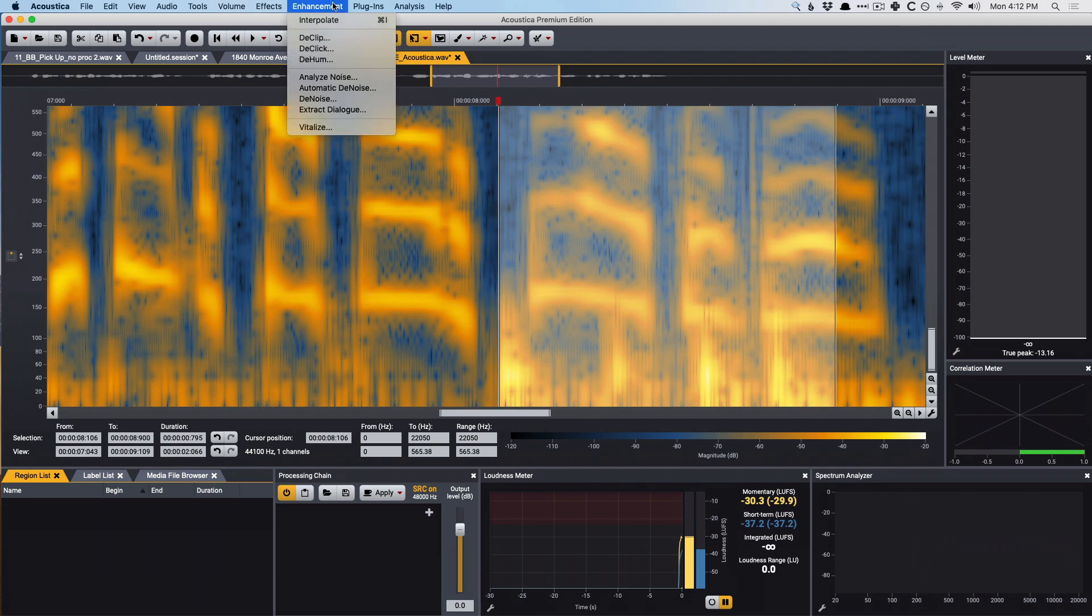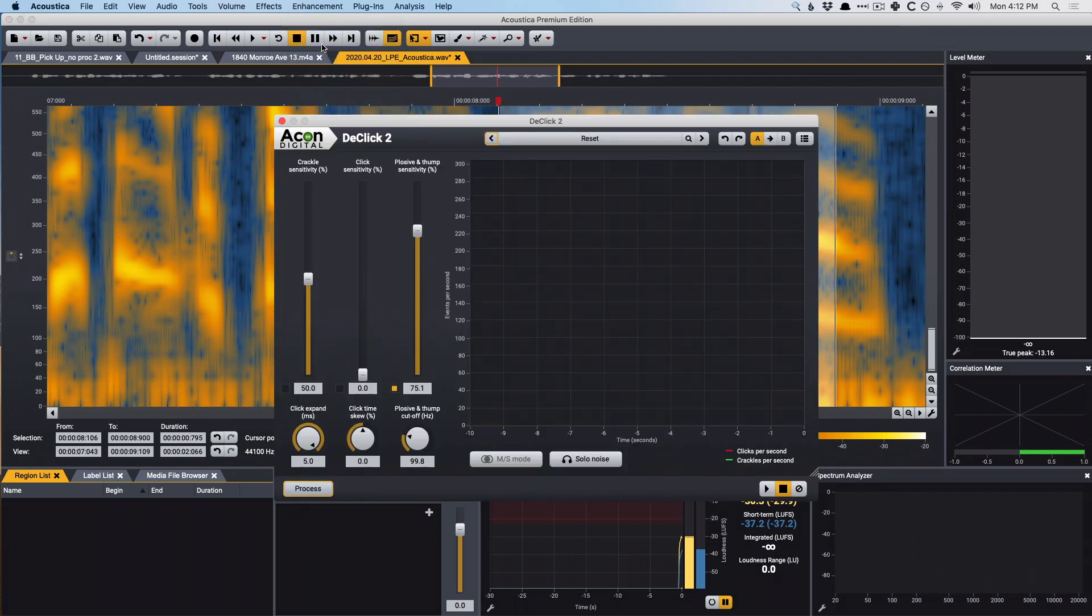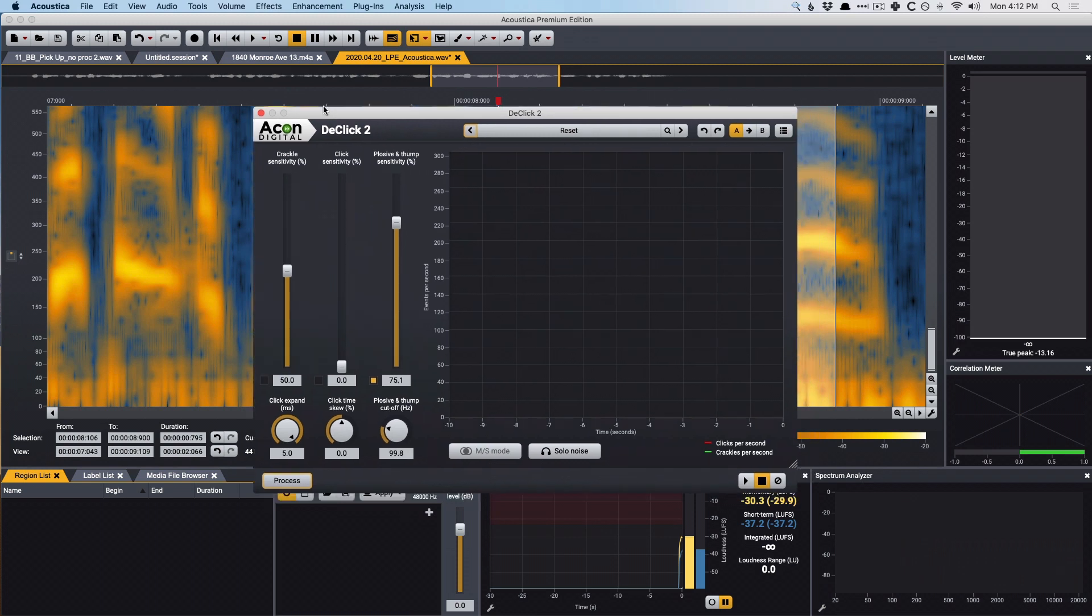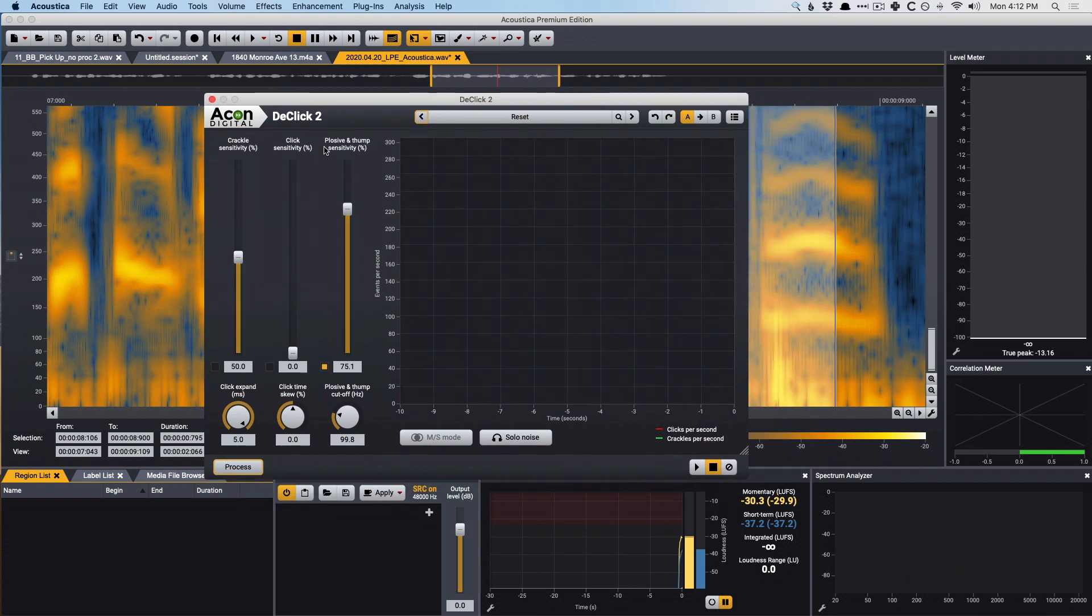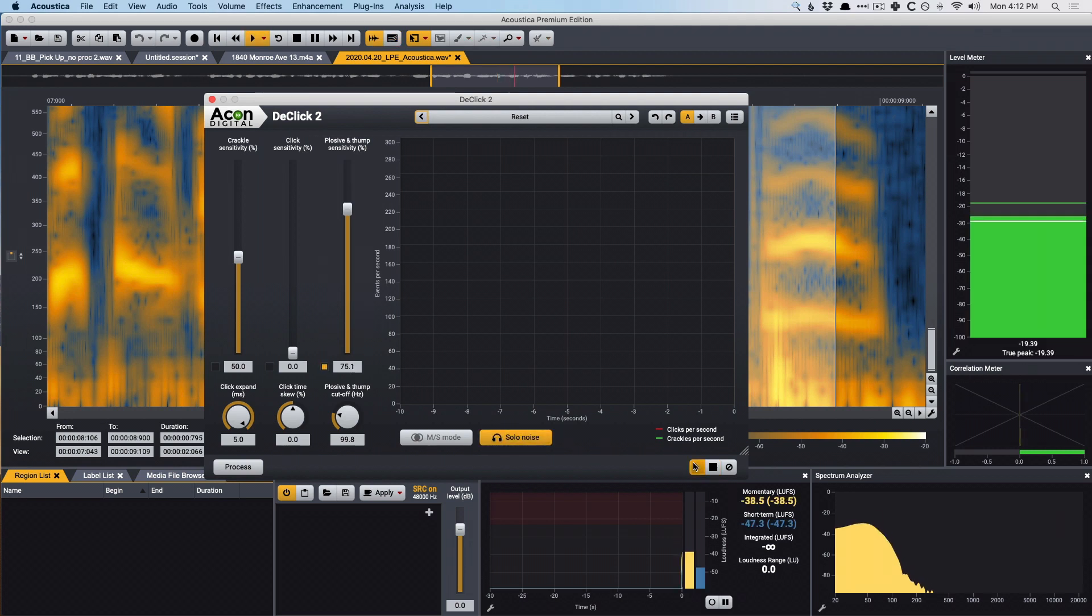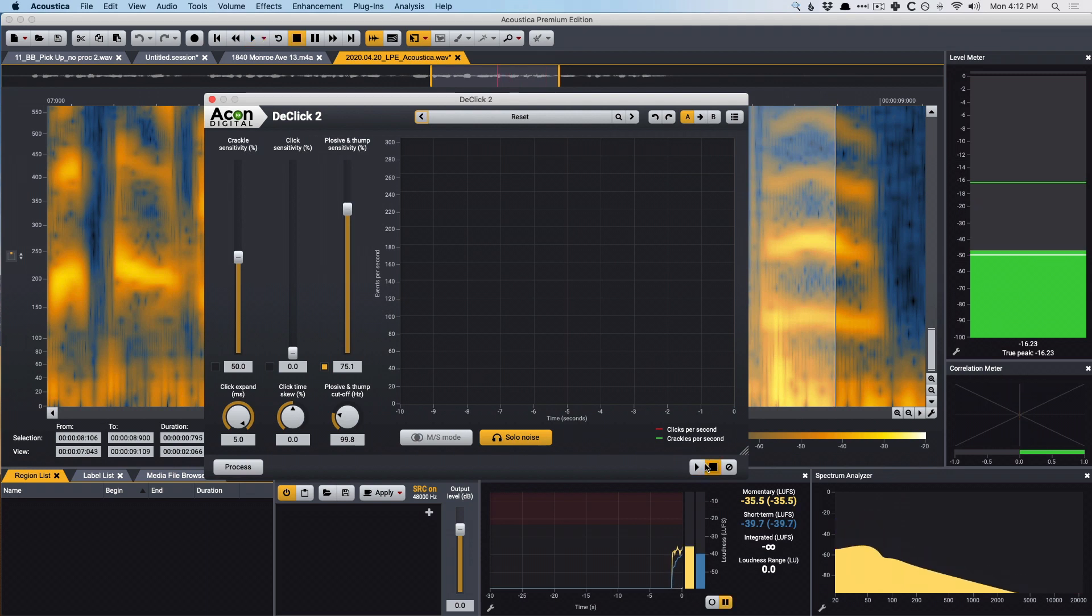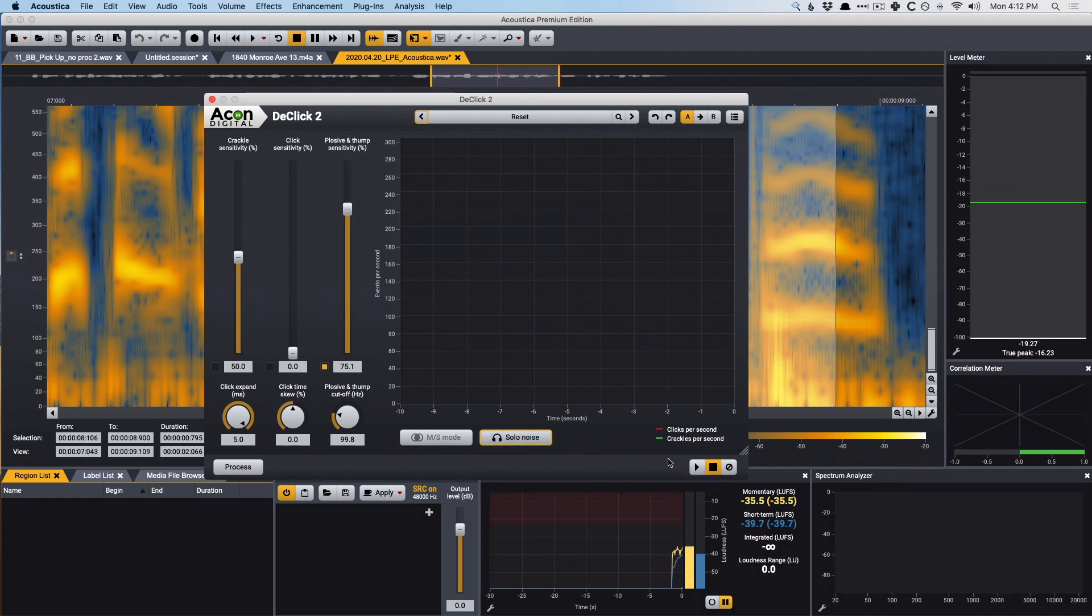I'm going to go up to enhancement, de-click, and in the de-click module, we have an option for plosive and thump sensitivity. So I'm going to make sure to enable that particular function, and I'm going to solo the noise. Let's take a listen. Okay, not too bad. Let's hear this plugin before we commit it.